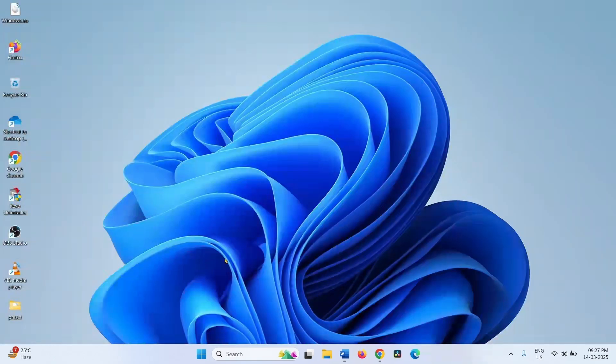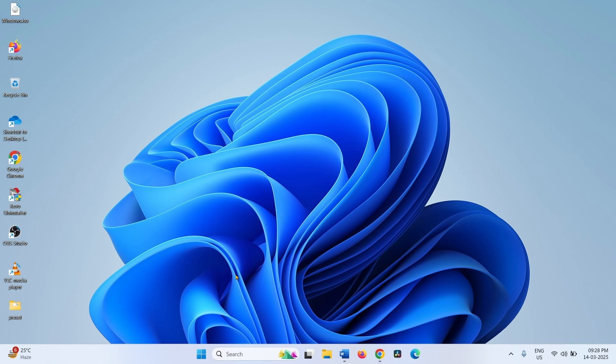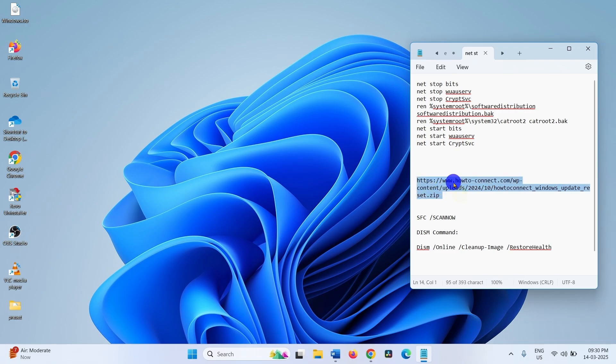If this method doesn't work, then reset Windows Update Components. We recommend using a downloadable file because this is an easier method. Go to the video description and click on this link.